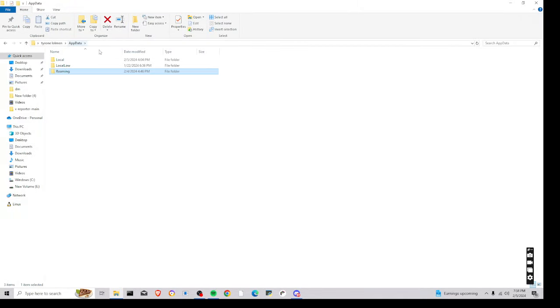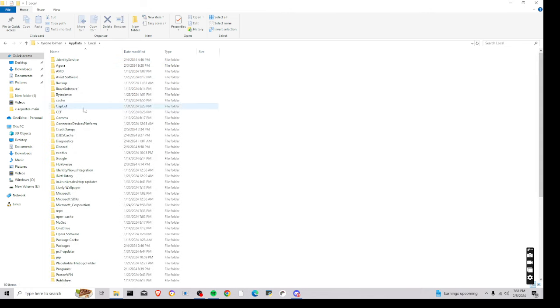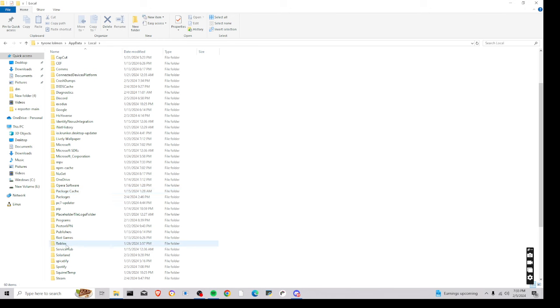And then go back to AppData, and click Local, and then you're just going to want to find the Roblox folder.